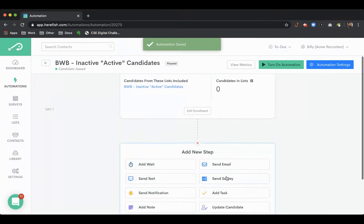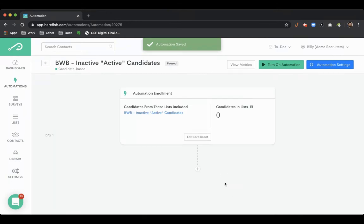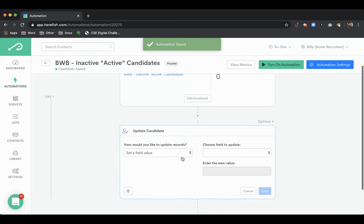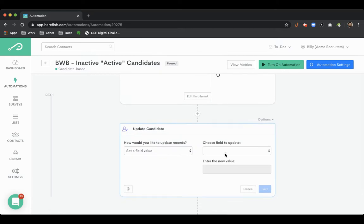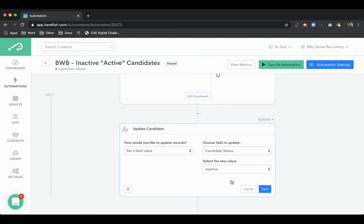This automation step we're going to create is an update candidate step. We're going to set a field value and choose the candidate status. We're going to change this person from active or available back to inactive. You could go